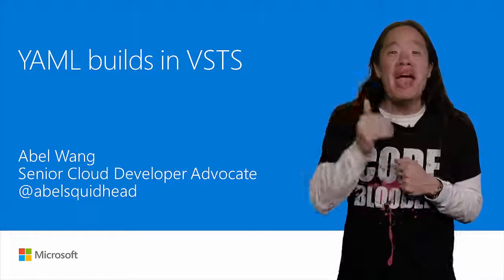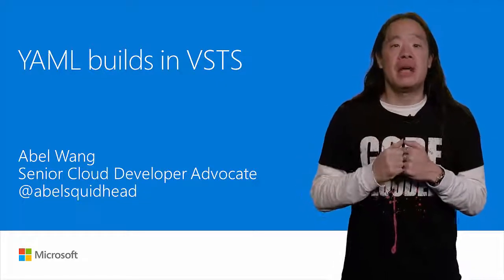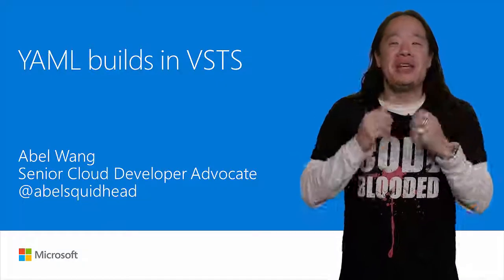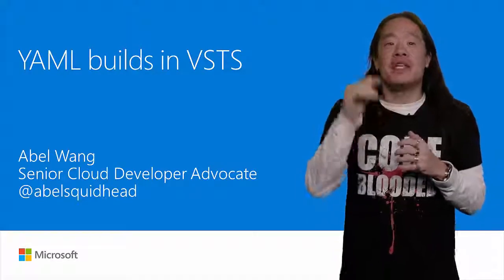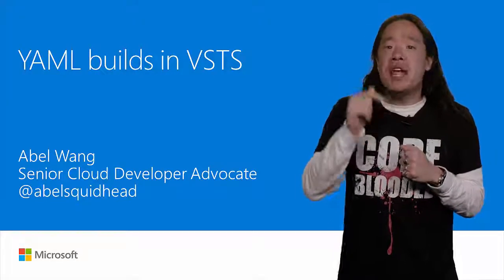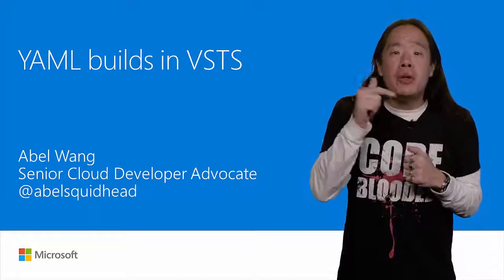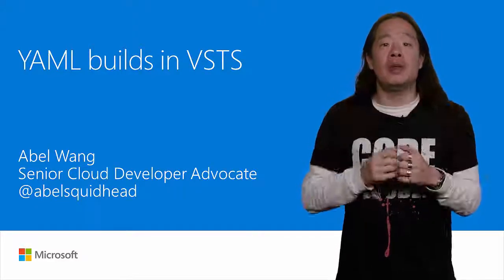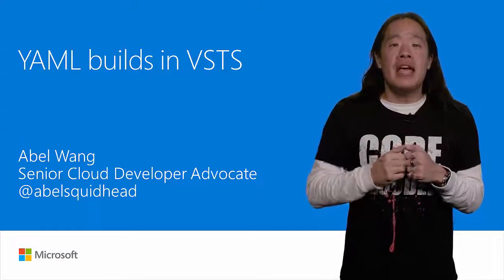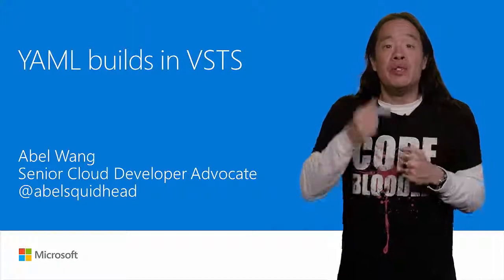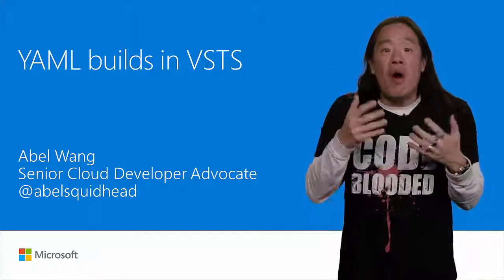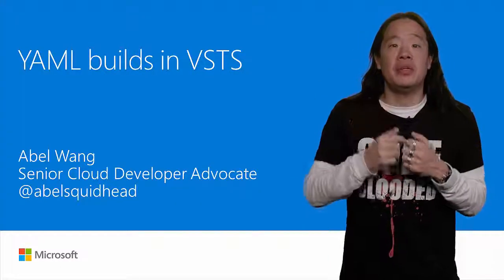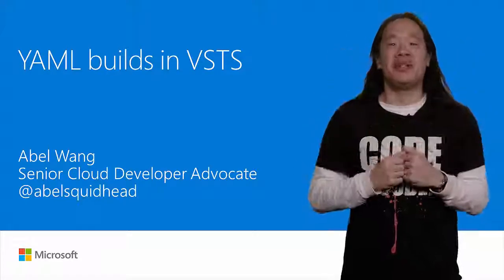YAML builds is now a reality in VSTS. Pipeline as code is finally here, with all the benefits that come with it. Our build can now be versioned with our code. Build changes can now be pull requested, right alongside our code changes. And anyone forking our repos not only gets the code, but will also automatically get the build too. And that's ridiculously cool.